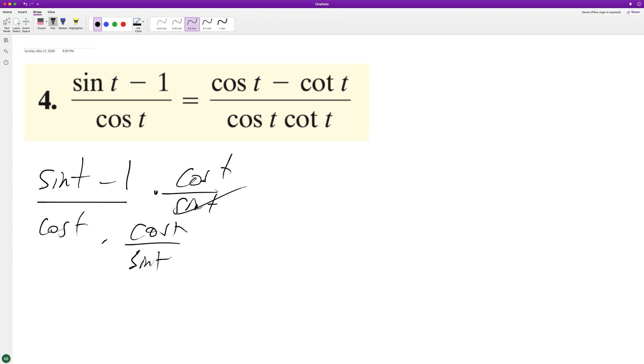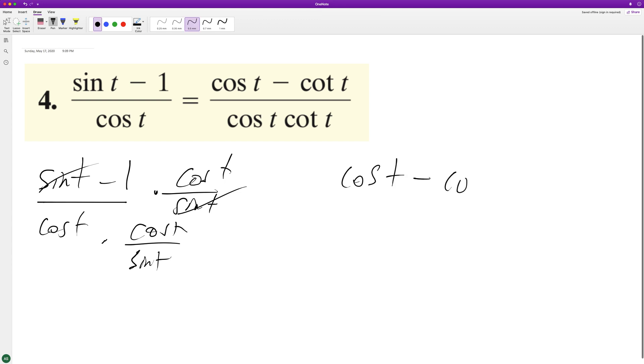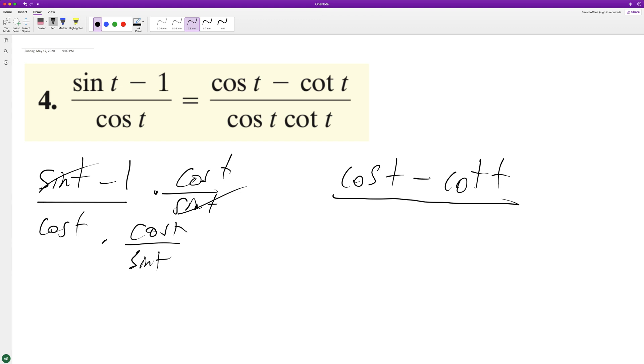so this cancels this out and then it becomes it just becomes cosine minus cosine over sine cotangent or t and then cosine of t times cotangent